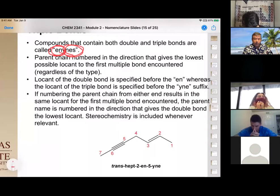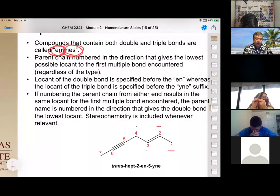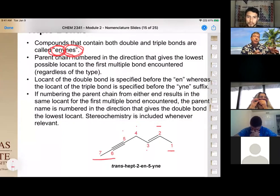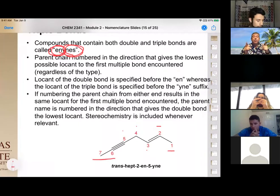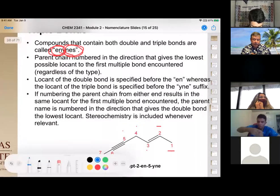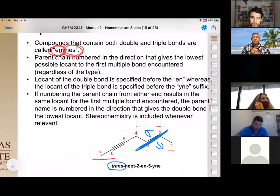In the enyne example with seven total carbons: the alkene must get the lowest number, so numbering starts from the side that gives the double bond the lowest number. The parent name is hept-2-en-5-yne (seven carbons, alkene at carbon two, alkyne at carbon five). Because the alkene is disubstituted with groups on opposite sides of the double bond axis, it is assigned the trans configuration.